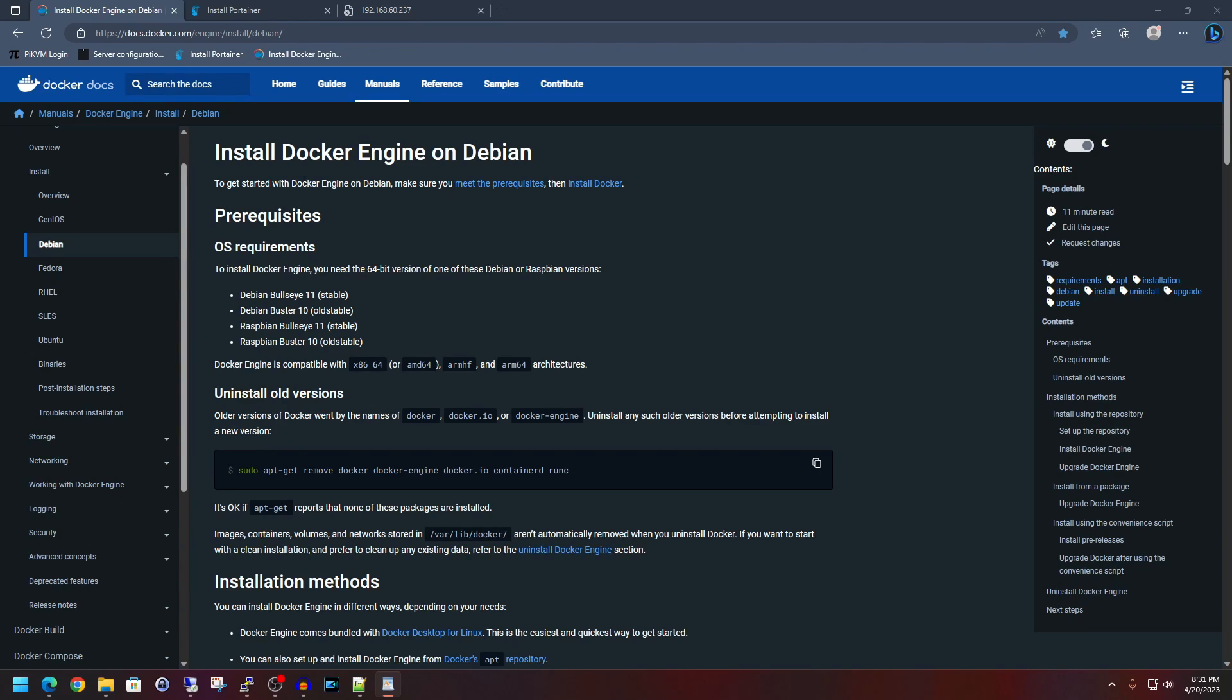How's it going everyone? Today I'm going to show you how to do a basic setup of Docker on Debian. I will also show an optional but helpful Docker management platform called Portainer. The goal of this video is to get you started with a nice clean Docker base to build upon.